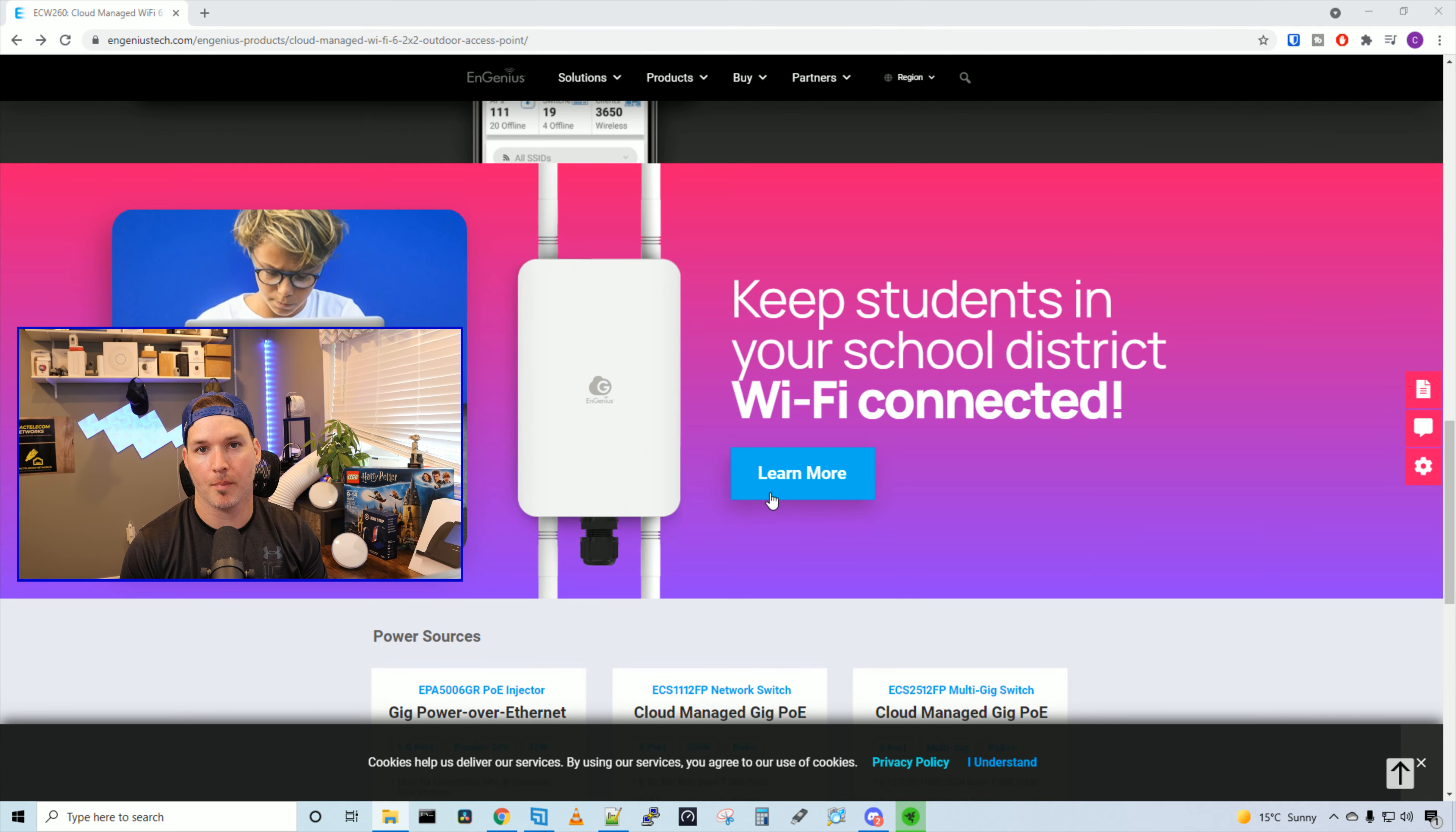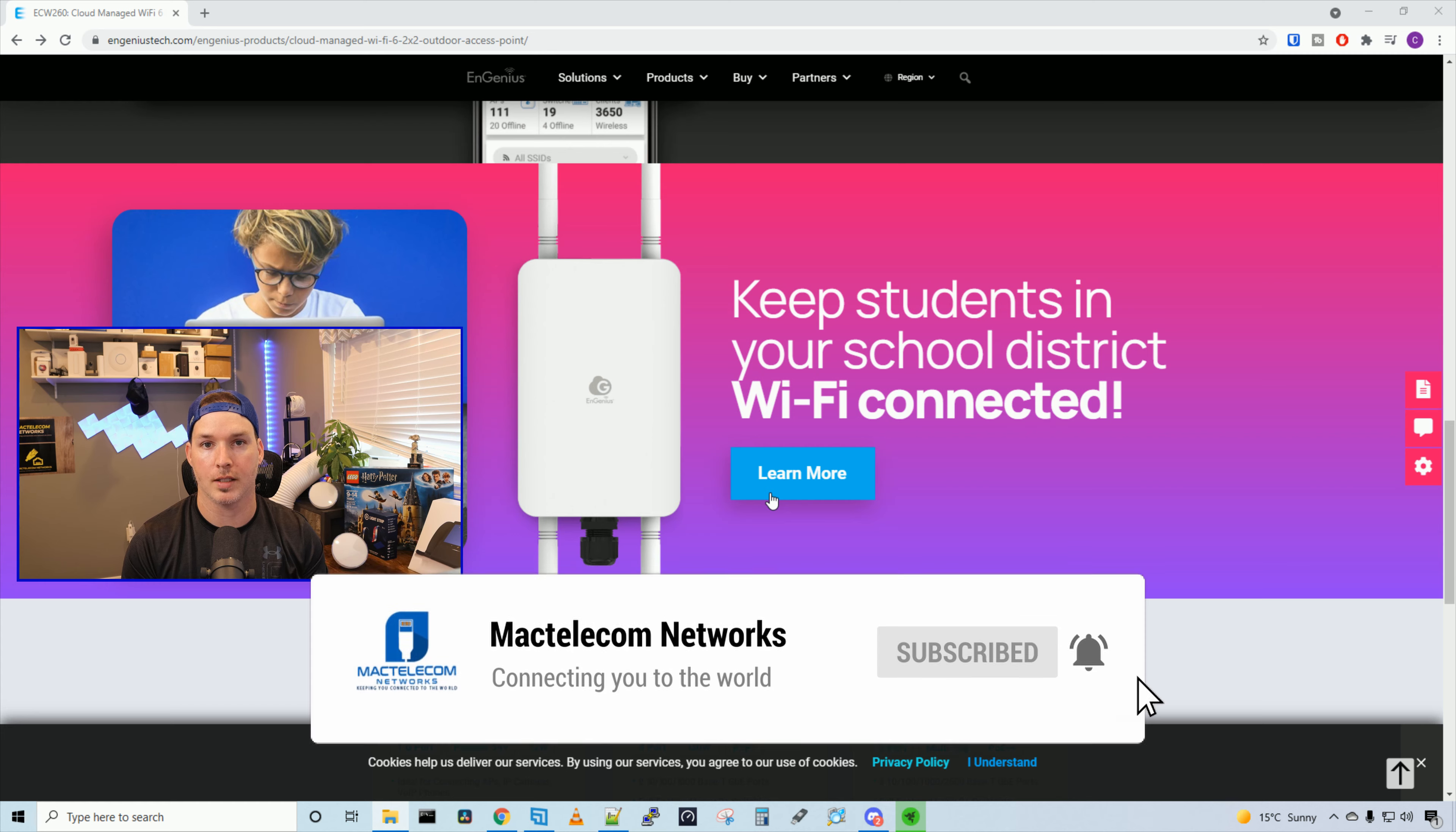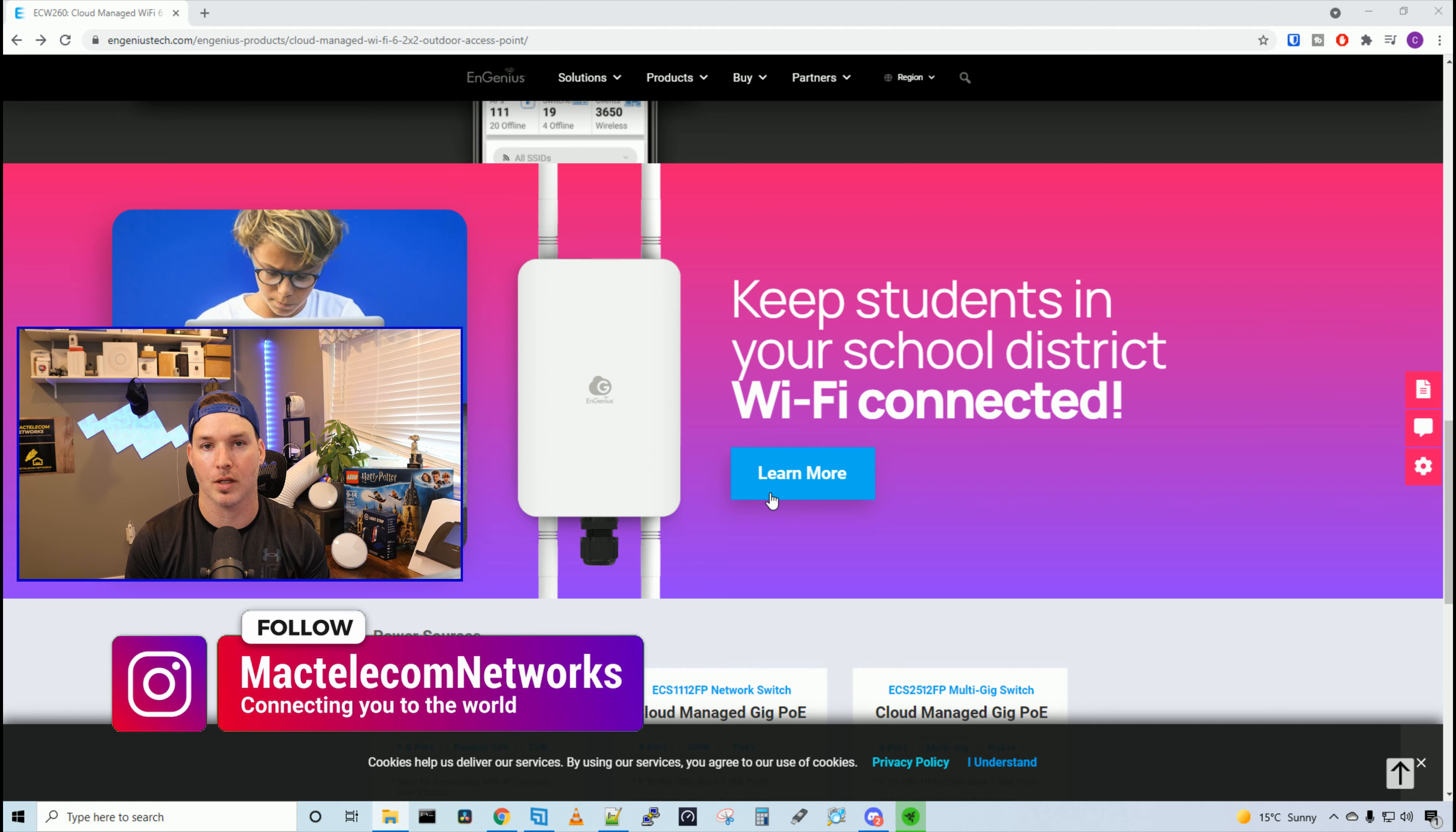Hey everyone, Cody from MacTelecom Networks. In this video, we're gonna be checking out the EnGenius ECW260 Outdoor Wi-Fi 6 Access Point. This access point is IP67 weather rated, and I wanna thank EnGenius for sending this to me to do a review on. If you're new here, please hit the subscribe button and the bell icon. If you'd like to hire me for network consulting, visit www.mactelecomnetworks.com. You can find us on Instagram at MacTelecom Networks, and we have a Discord server and an Amazon storefront. I'll put the links in the description below.